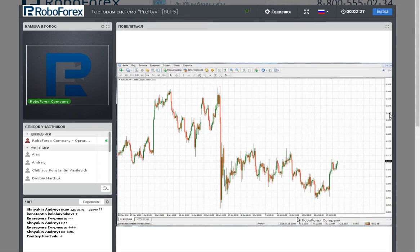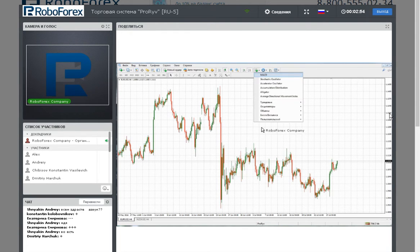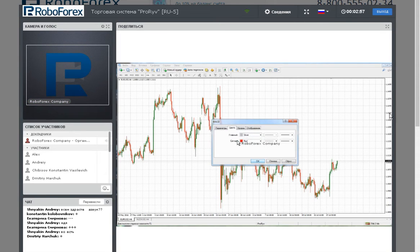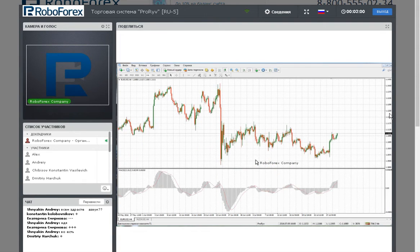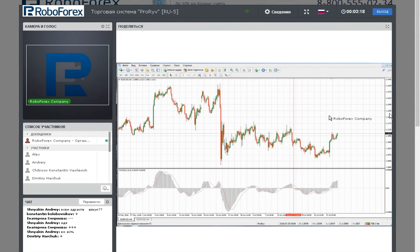We take the standard parameters and install them. With the histogram, we determine the direction of the trend on the current timeframe. If we have a column of histograms below the zero point, this tells us that on this area of the chart we need to look for sell positions.